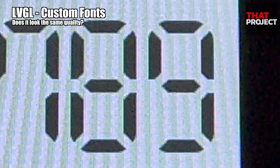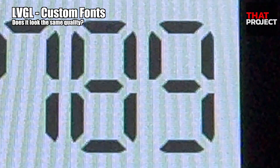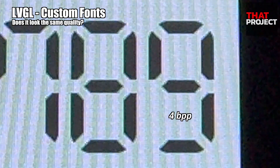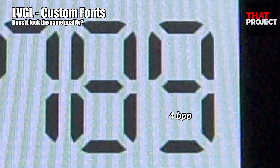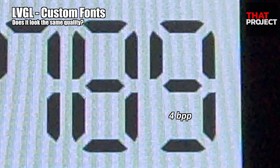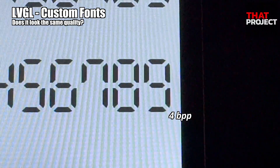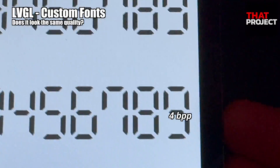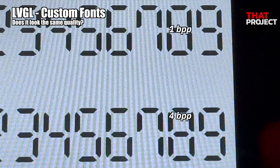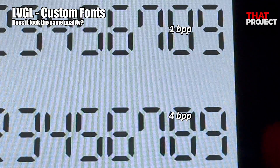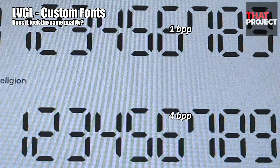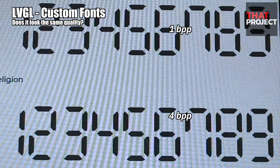The difference between these two fonts is the difference in BPP — bits per pixel. The top is a 1 BPP font and the bottom is a 4 BPP font. The higher the BPP, the more bitmap data it contains. However, since it contains more information, the font file size will be larger.